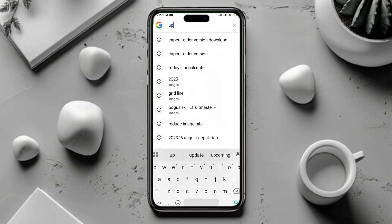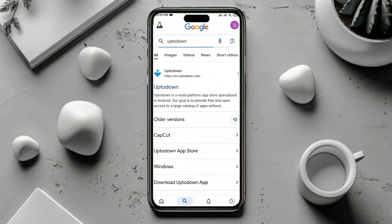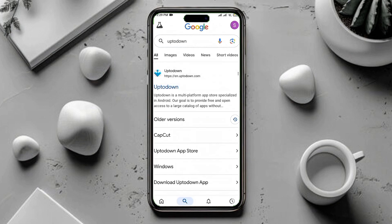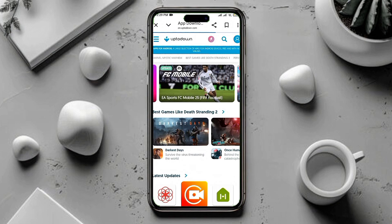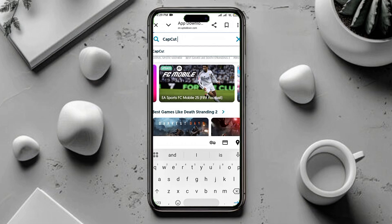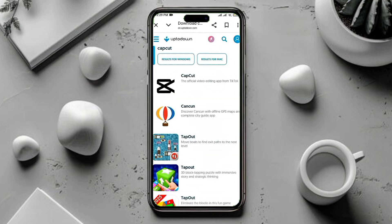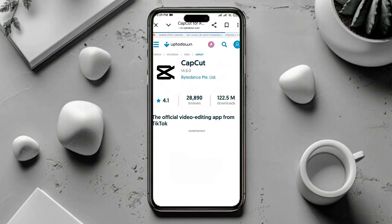Now open Google and type 'apktodown' in the search bar. Click on the first result that appears. A new tab will open. Inside that site, search for CapCut. Once you see the CapCut icon, tap on it.